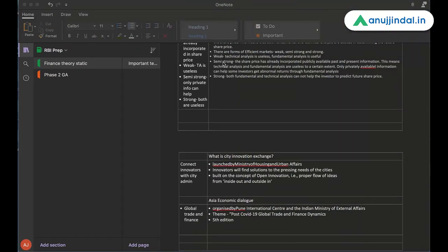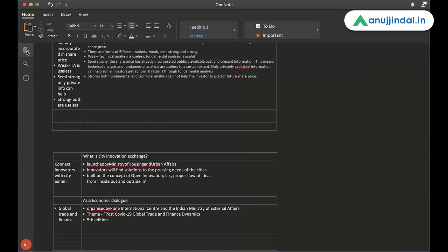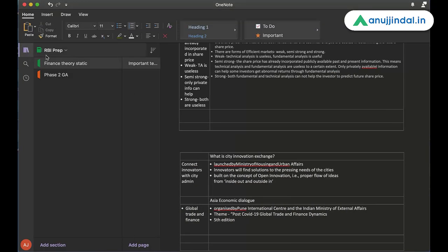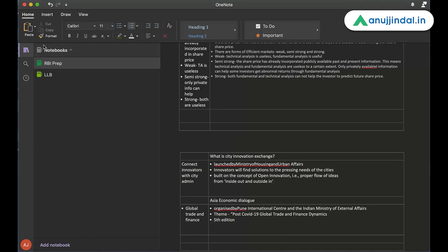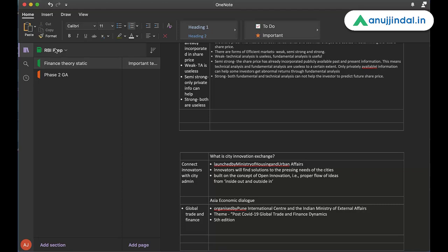So let us start with our note making demo. As I have told you that I will be creating a rough structure or I will be telling you how to create a good structure before you actually start creating notes. So when you go to something like OneNote, this is the example that I'm going to show you. These are notebooks. As you can see here, I have two notebooks here, RBI Preparation and LLB. So when I open RBI Prep, I have created some demo notes for you in order to show you how to create notes.